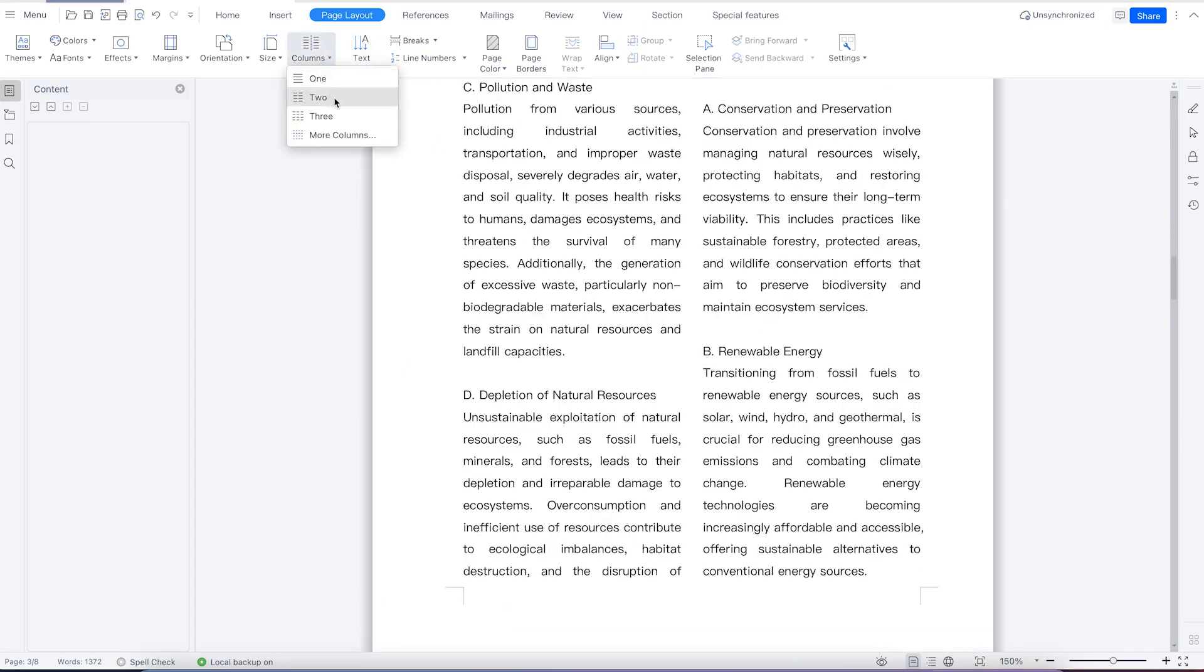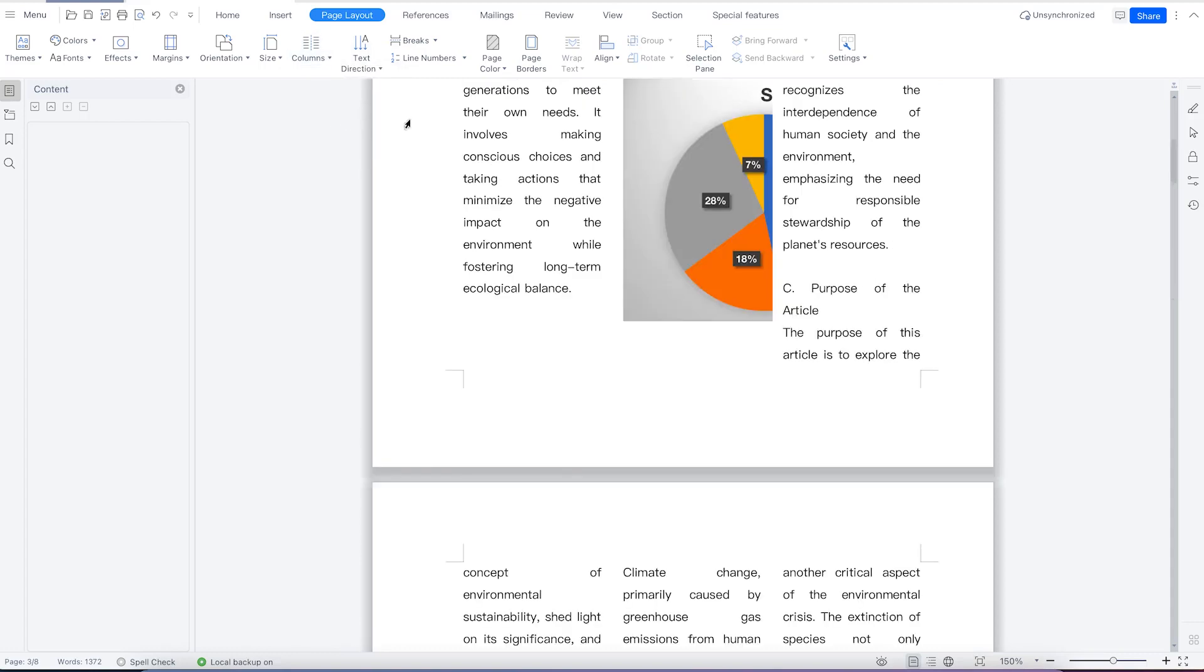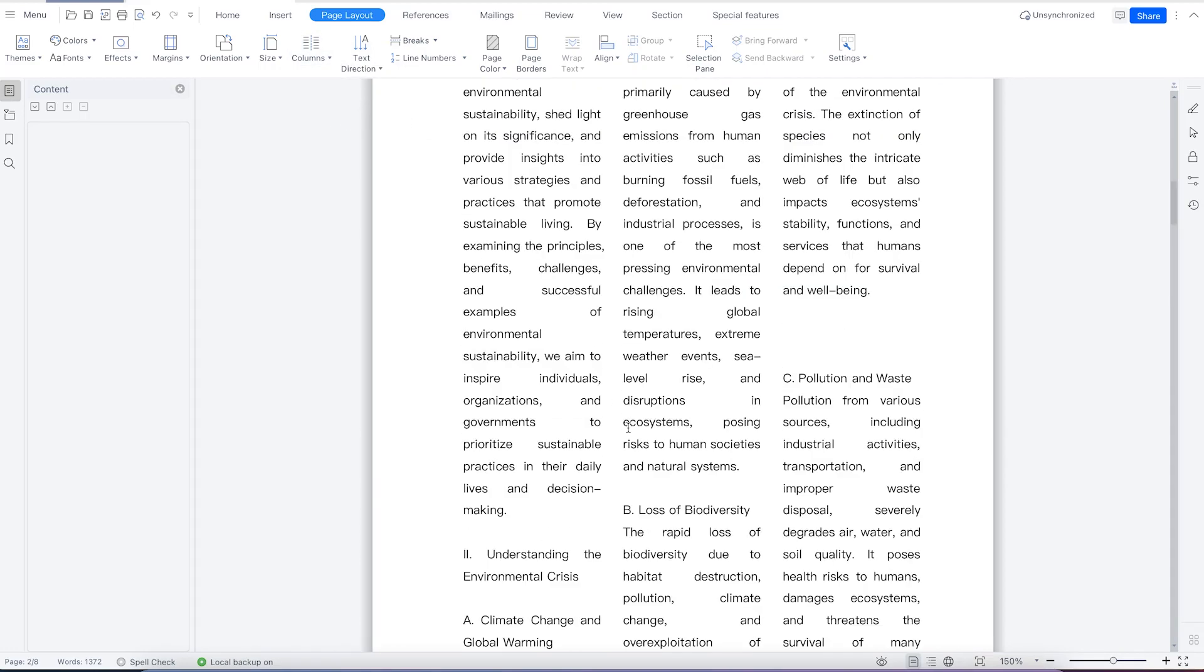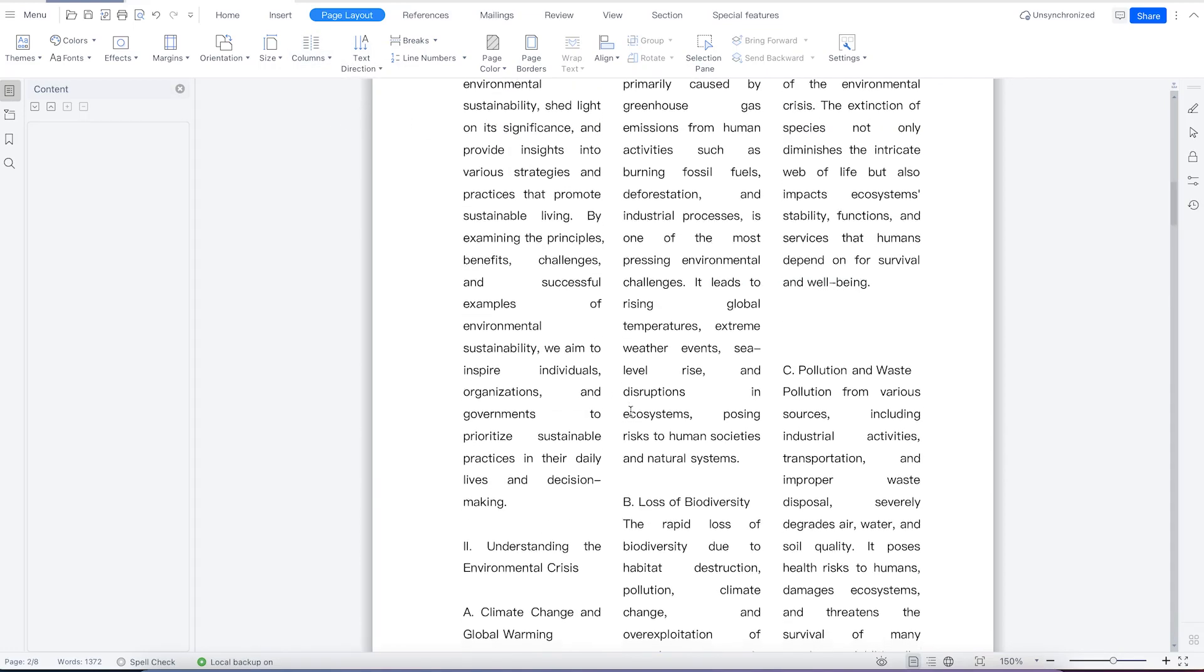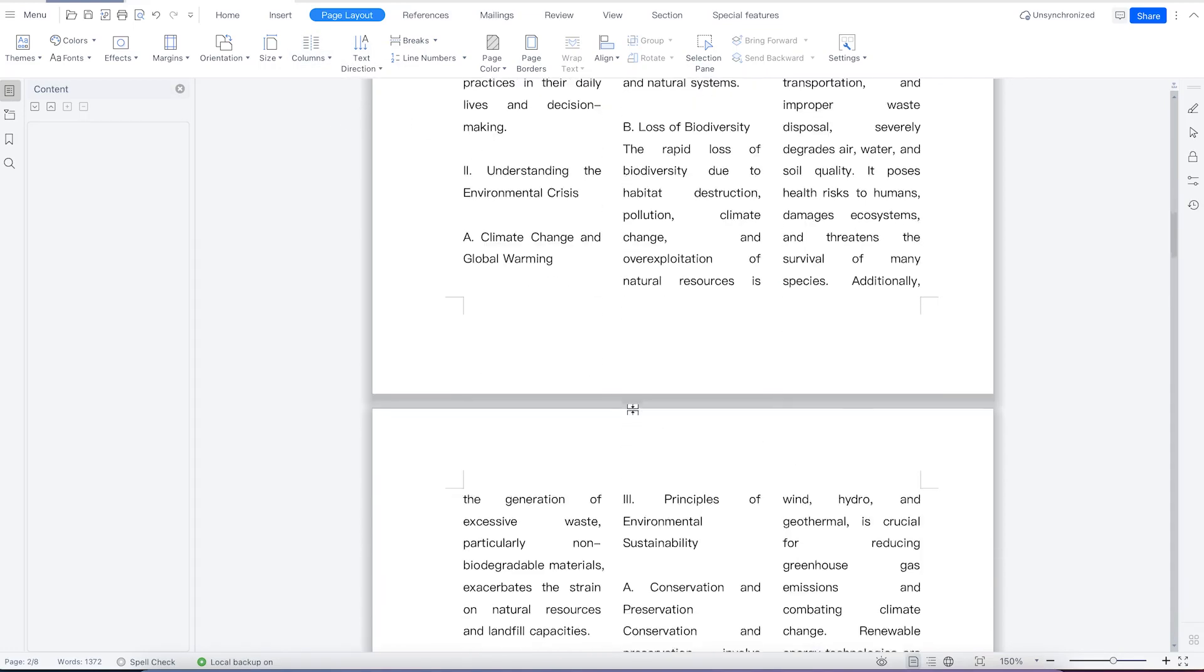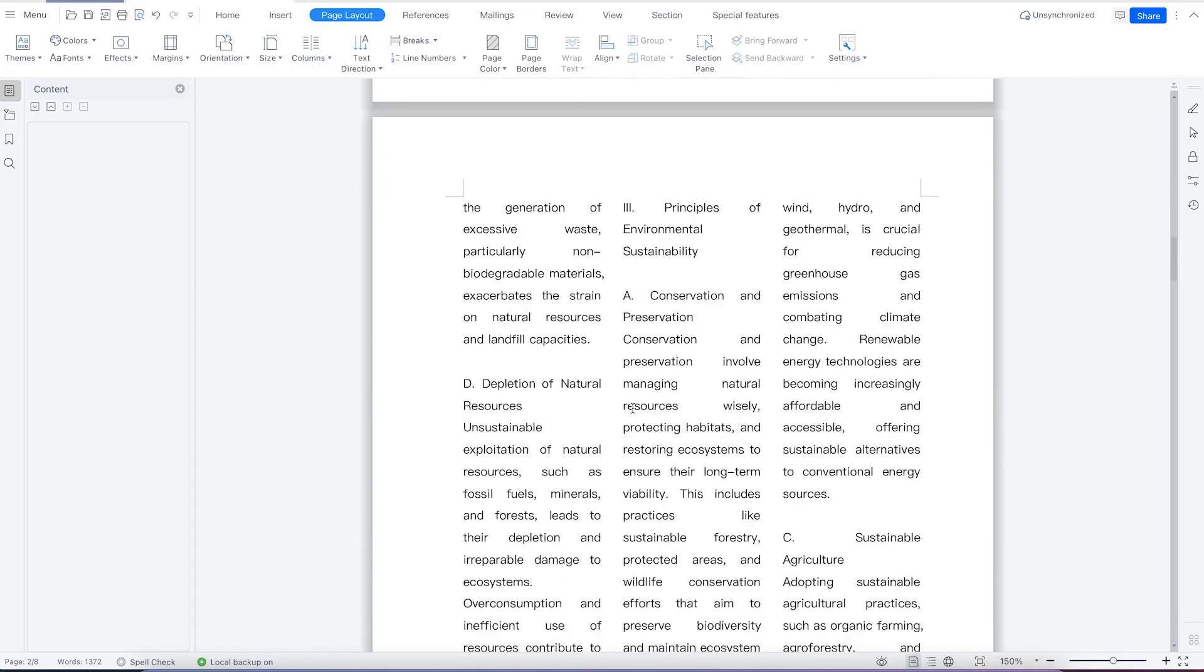You can make it three columns as well, and you can see the document is now three columns.